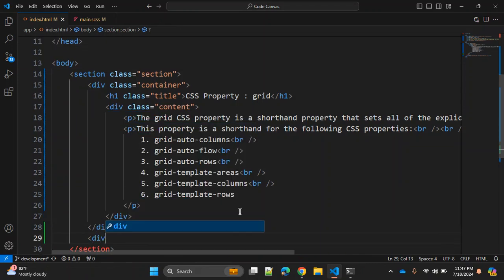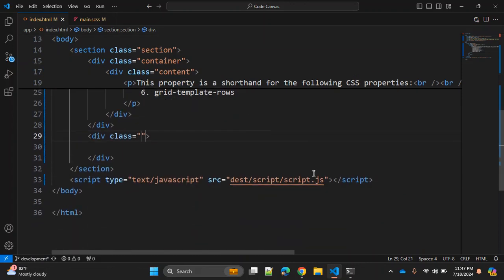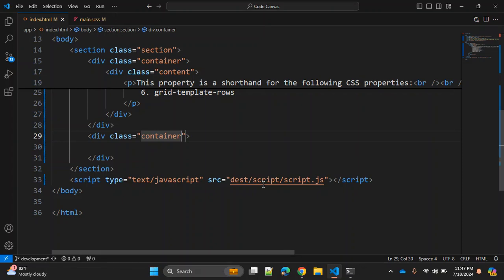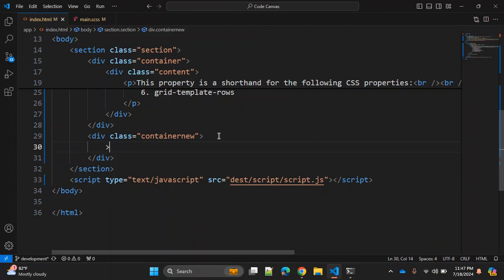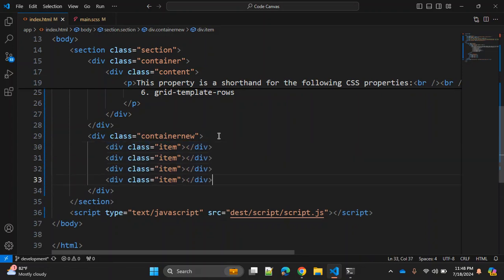In this HTML I'm trying to create one grid system — a very easy and simple grid system. I'm using one container, and I already have this container class, so I'm adding another one called container-new. Within this container I have div elements with class item. I have a total of four div items.